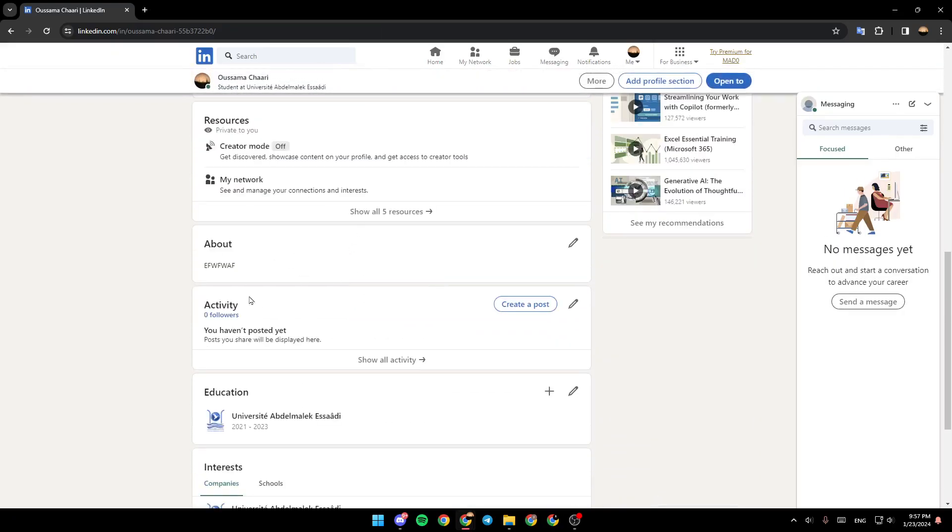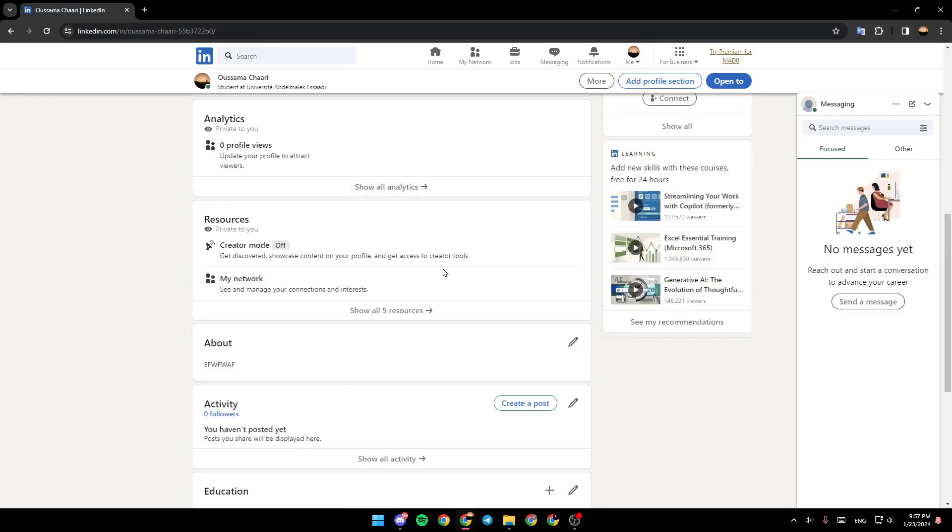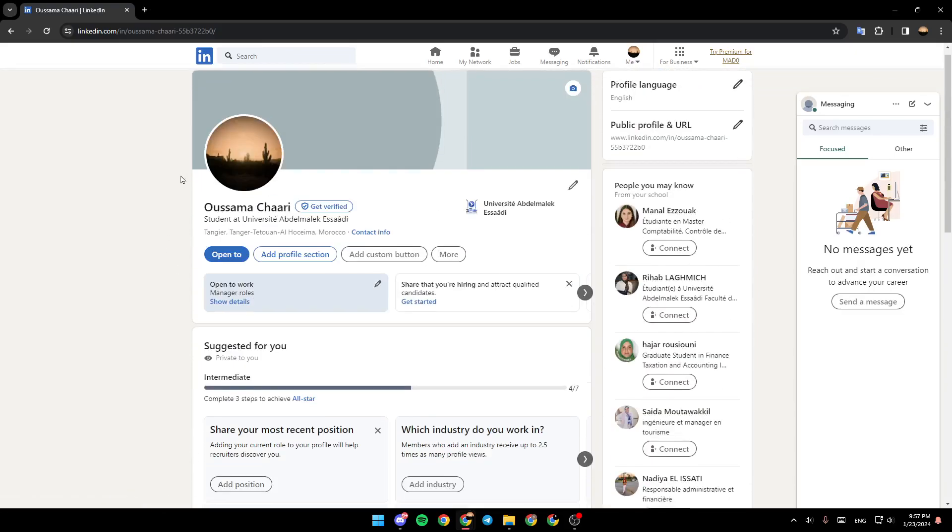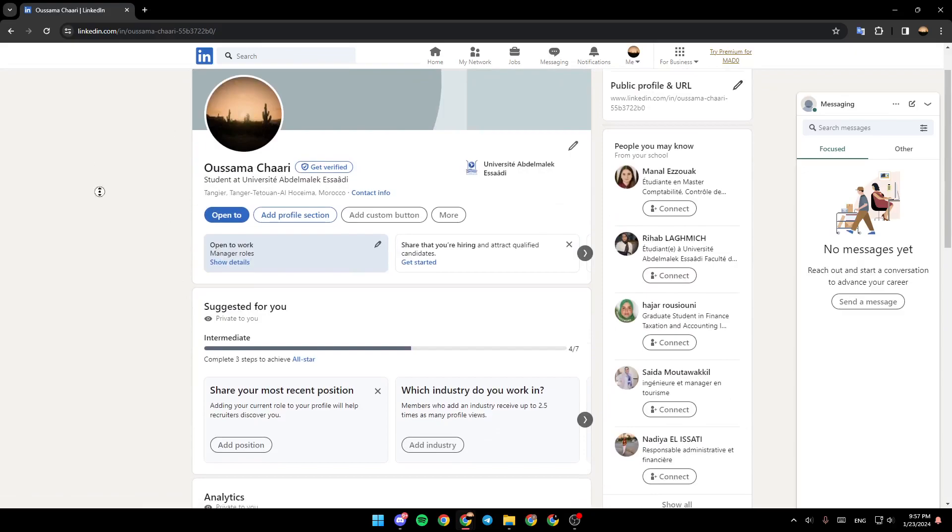As you can see, right here I found the About section. Make sure that you write a good summary with all of your skills, so you can get more chances for getting a job.